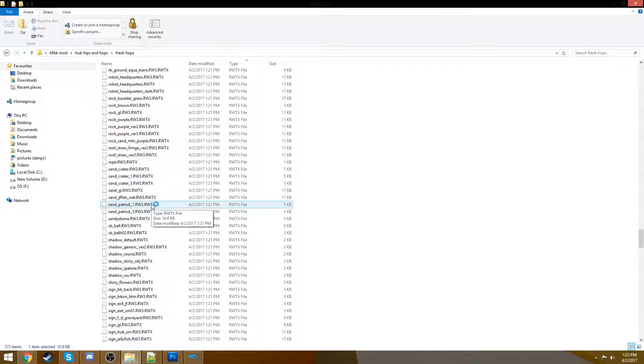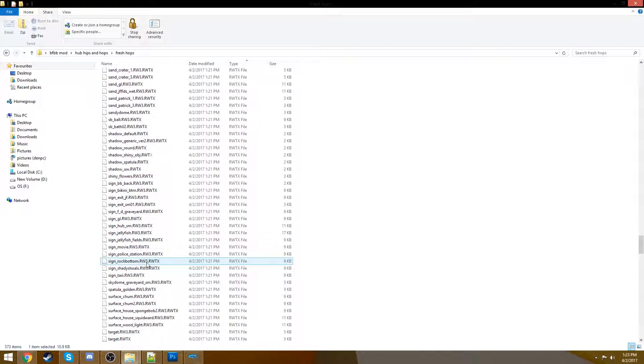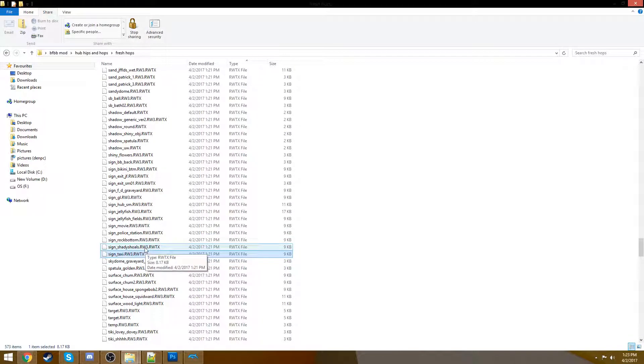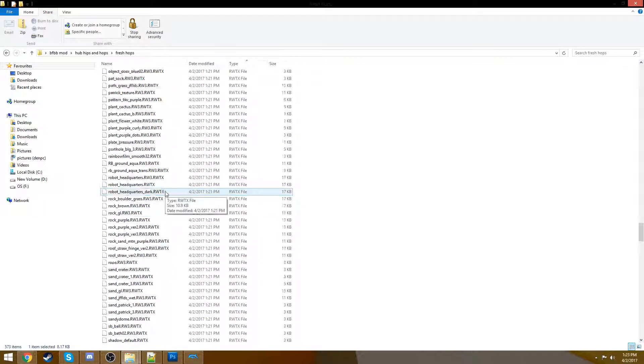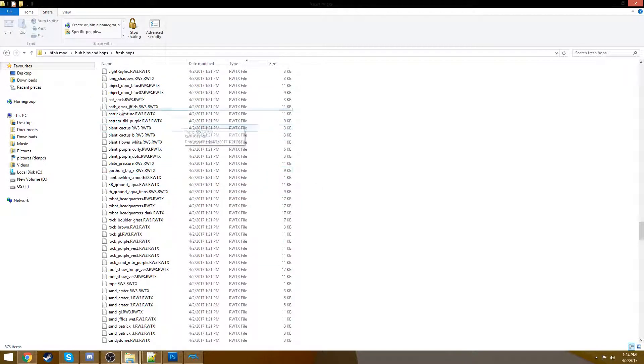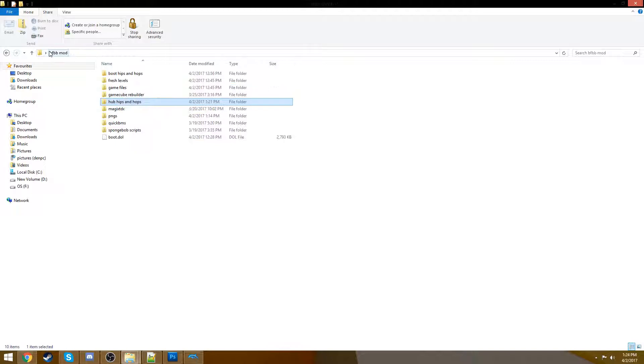A cool thing to change, too, is the sign for the taxi. Here you go, taxi sign. If you change this, all the taxis throughout the entire level will change. So, look for textures that are either repeated or textures that are major, like the Chum Bucket. And you can change them. And just do what we did earlier. You open it up, you change the texture, and you re-import it. That's it for texture modding.